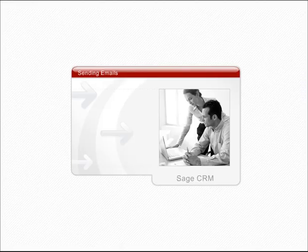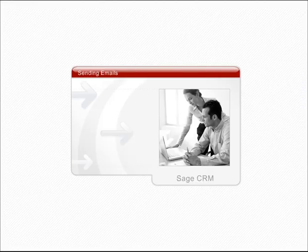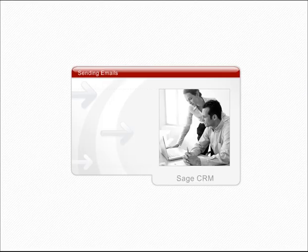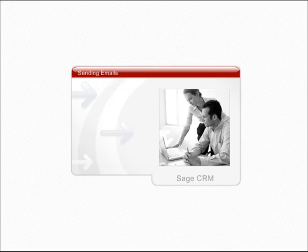Now you are equipped with the basic skills to use the Sage CRM calendar and tasks features.